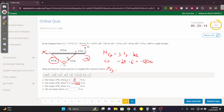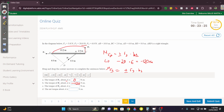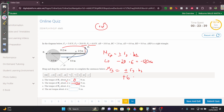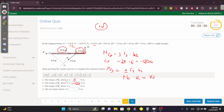For F3: the rotation about A is counterclockwise — positive. The perpendicular distance from A to the line of action of F3 is 2 + 10 = 12 m. Moment of F3 = +6 × 12 = +72 N·m. Net torque = −120 + 72 = −48 N·m.